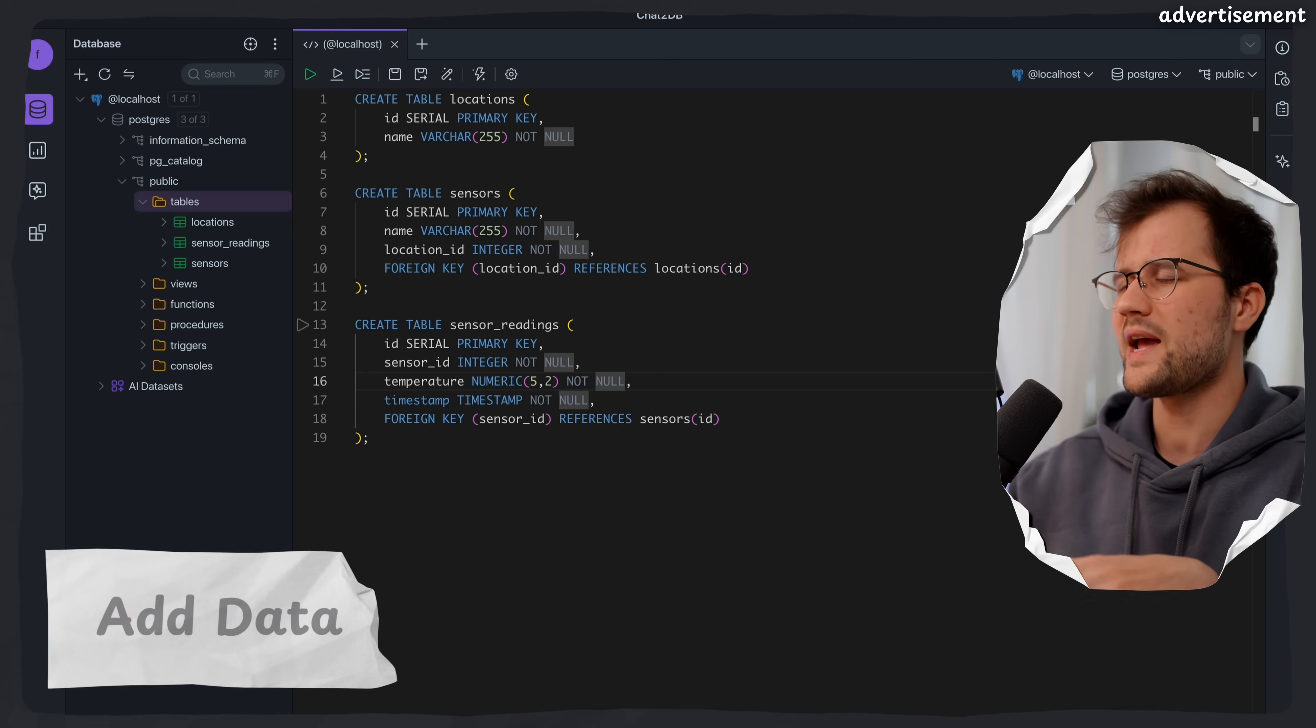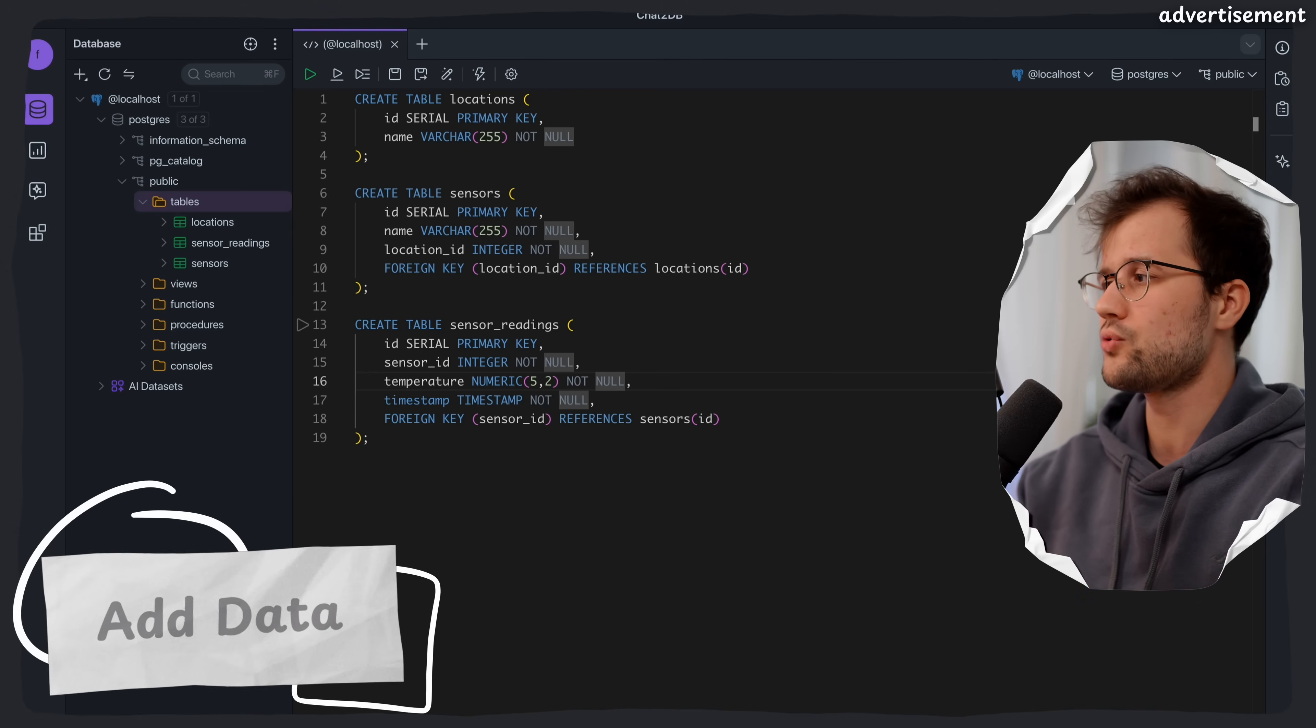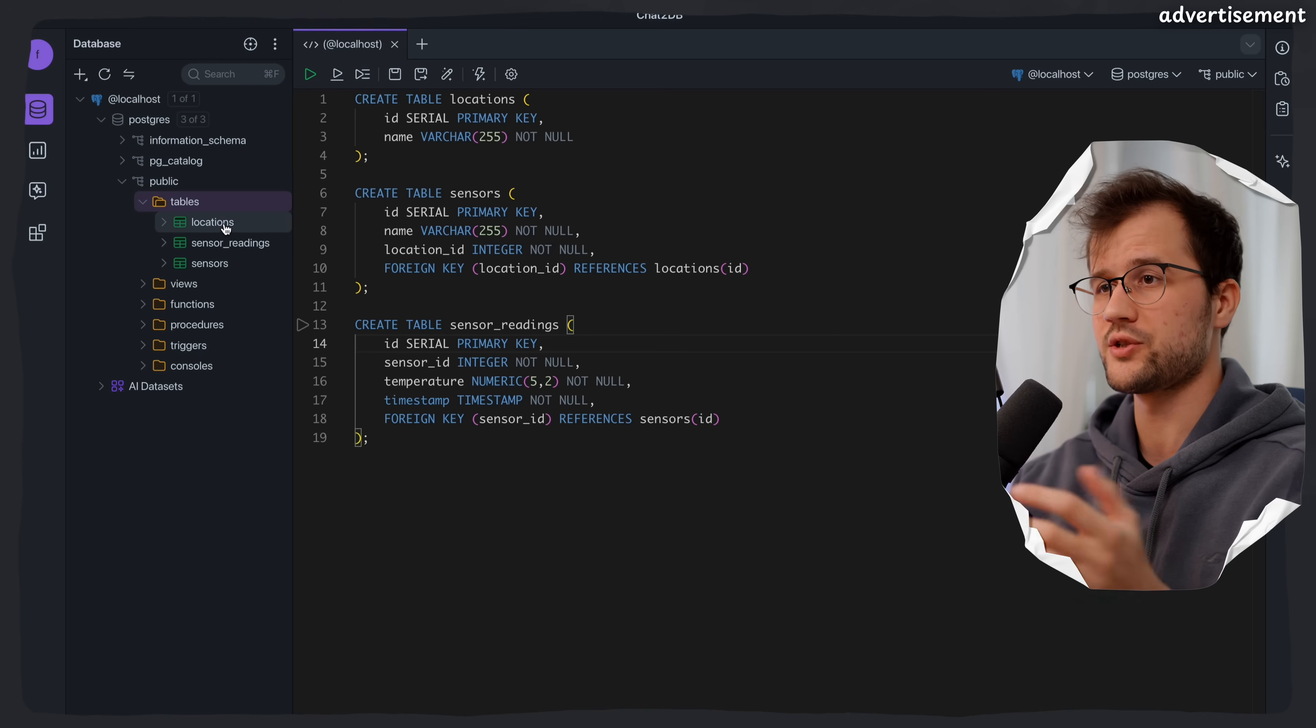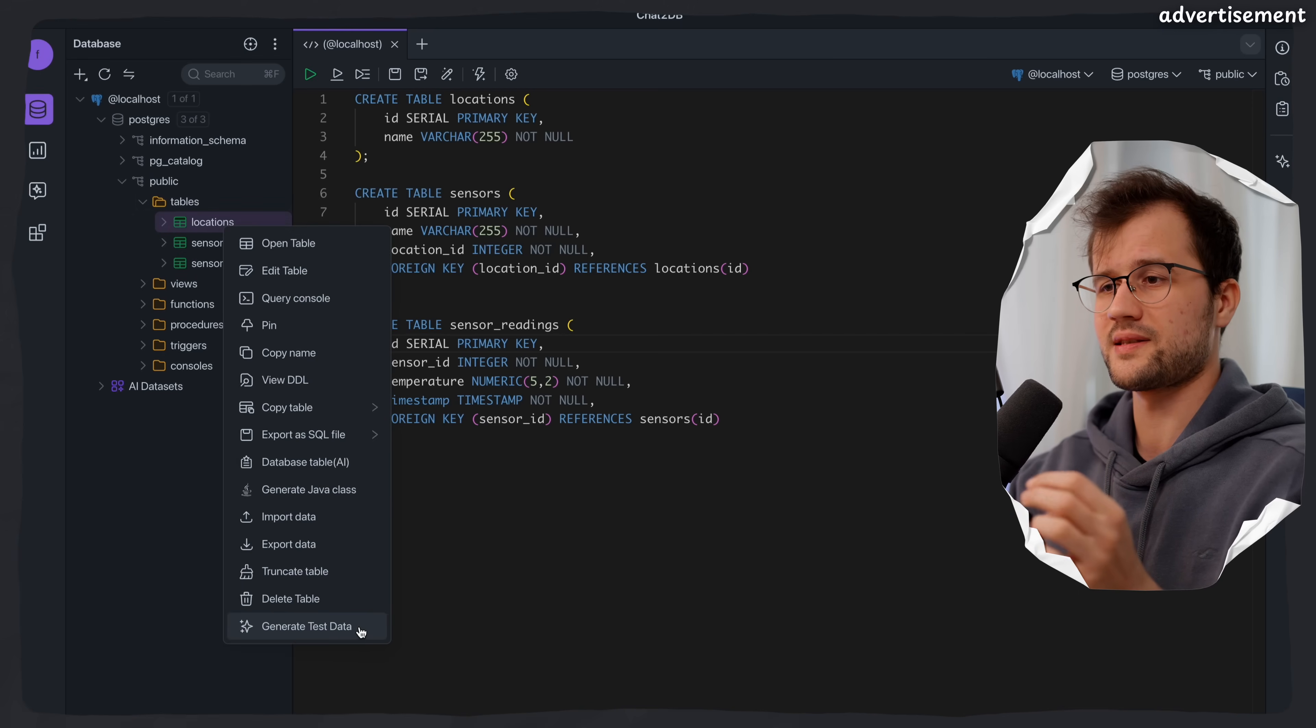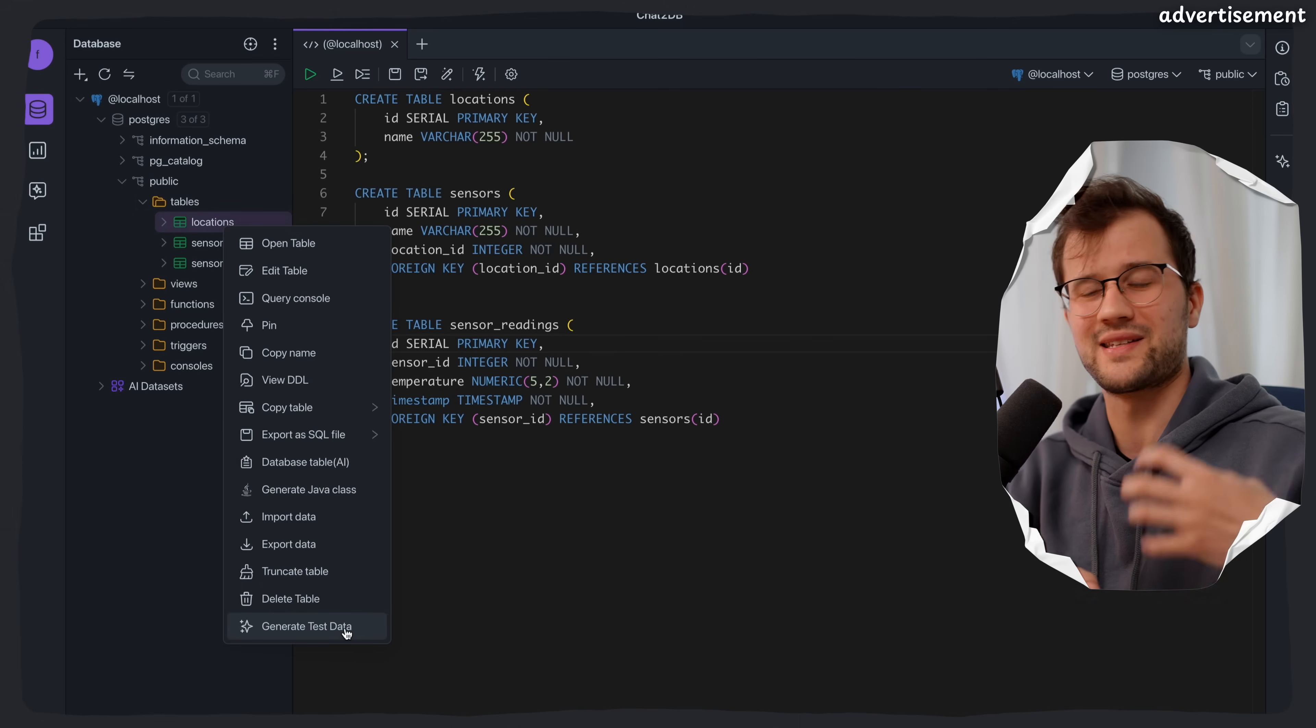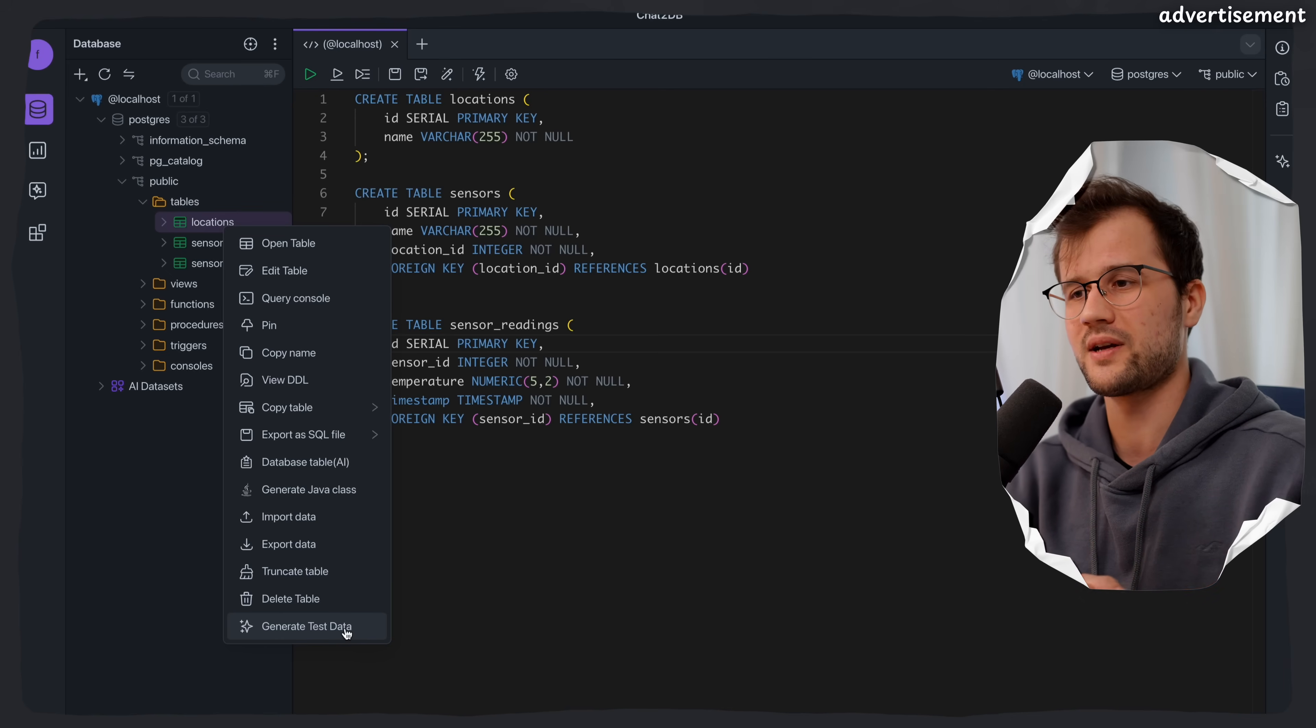All right, now how can we actually fill in some data? There are actually two ways. The first one is to generate test data. We can do this by just clicking on locations with a right click. And then we can say here generate test data. So this generates the test data basically for this table specifically.